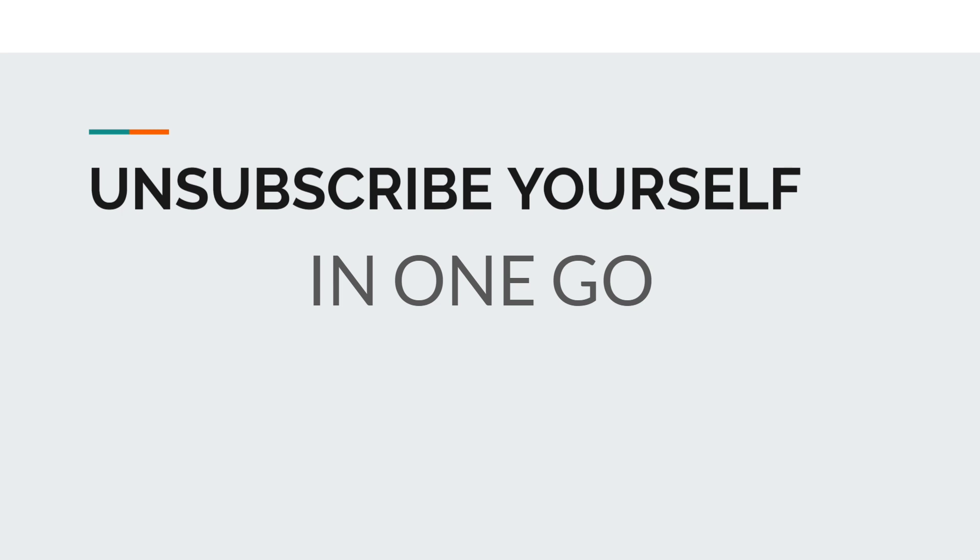Somehow you have subscribed to those emails or organizations in the past, but you no longer need to be subscribed to them. However, if you want to unsubscribe from all those companies or institutes, you have to go to each and every email.